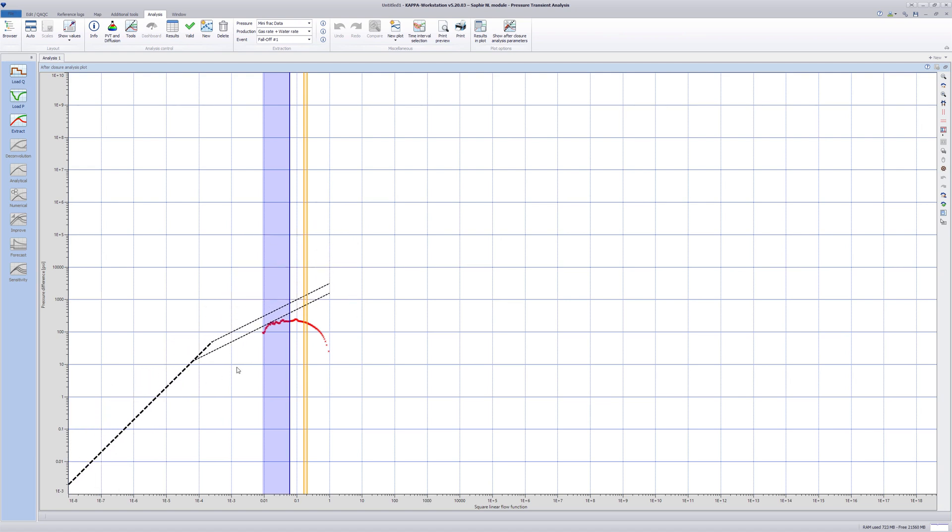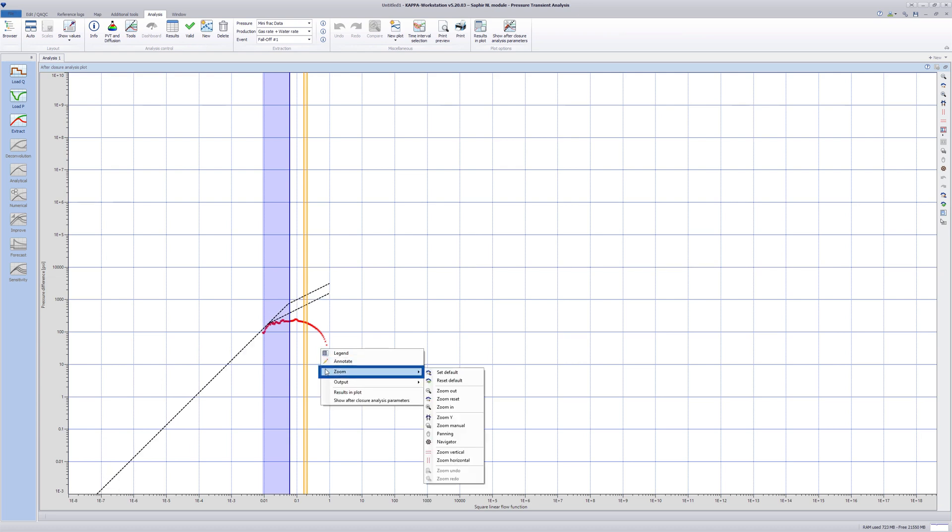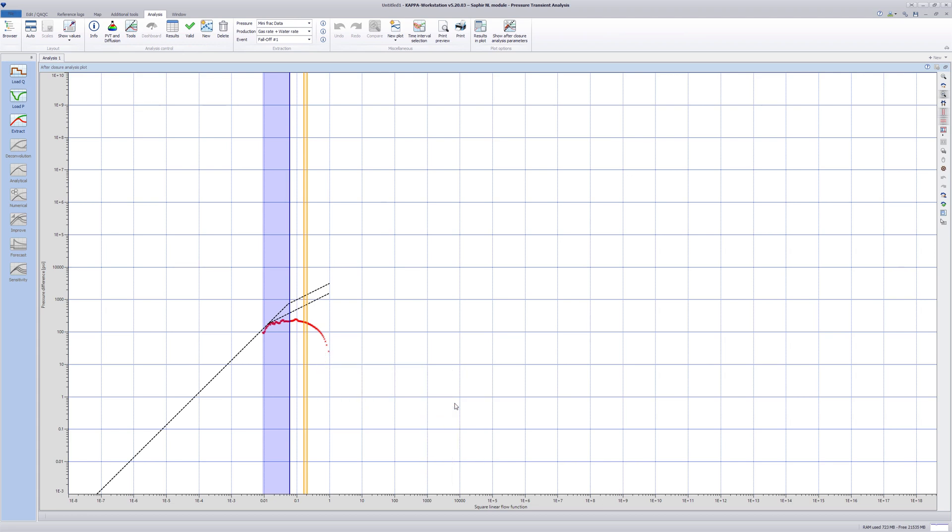The flow function is highly dependent on the closure parameters. This plot should be used only after closure has been properly assessed. The plot is used for detecting possible characteristic flow regimes after the fracture closure.